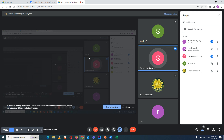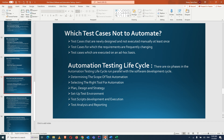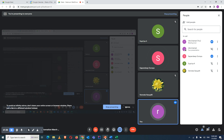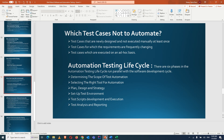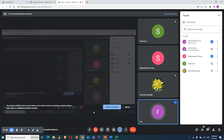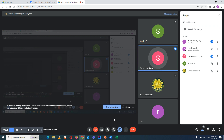A student asks whether the slides will be uploaded. The instructor confirms all materials will be shared. The student clarifies that basics are clear so far and expects to have more doubts once Java starts.